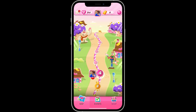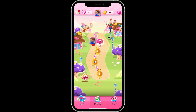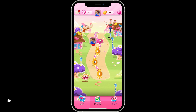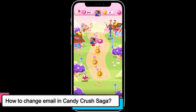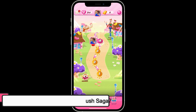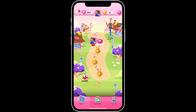Hi everyone, welcome back to another video from Tech Basics. In this video we are going to be learning how to change your email in Candy Crush Saga — specifically, how to change the email address linked to your Candy Crush Saga account.